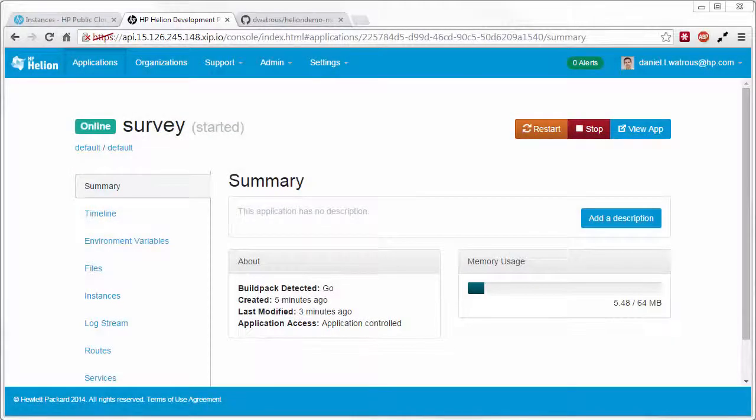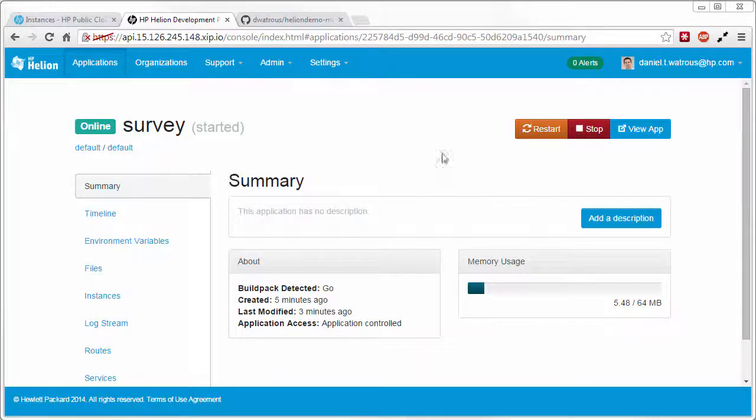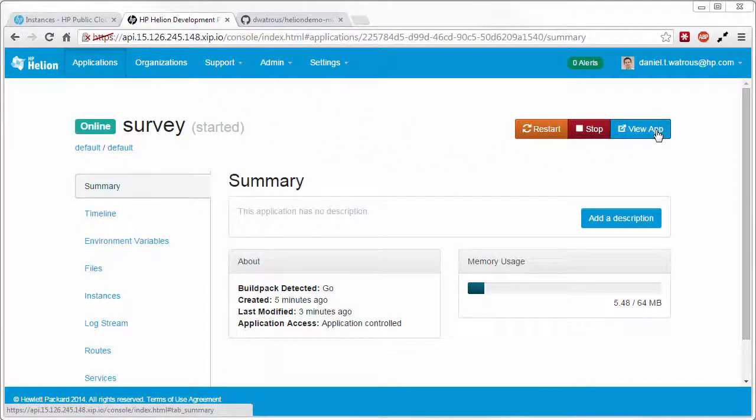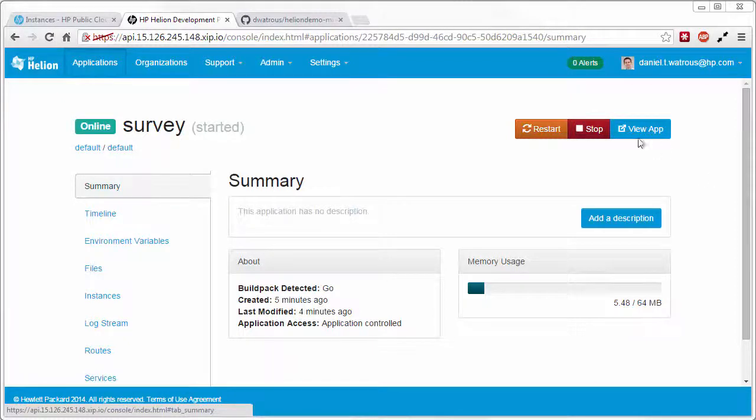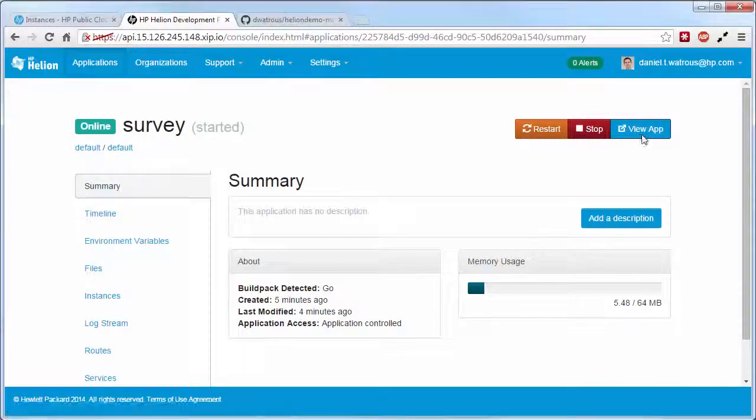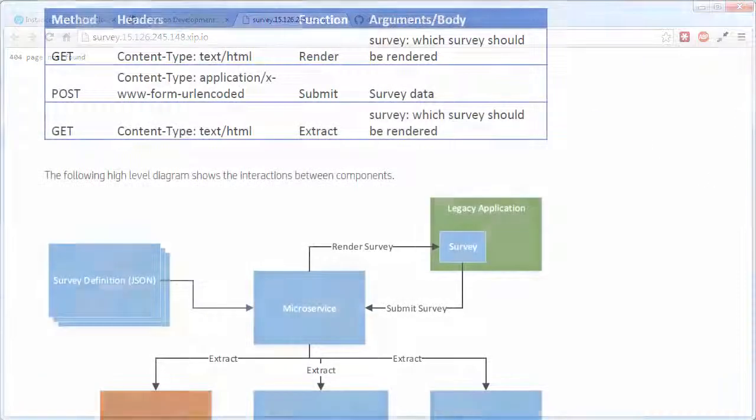We've now deployed our survey microservice and we're ready to verify that it works properly. It's easy to launch the app from the application page in the development platform console by clicking view app.